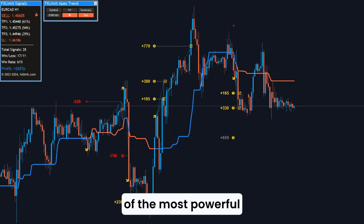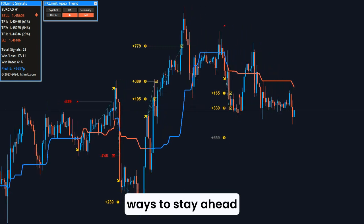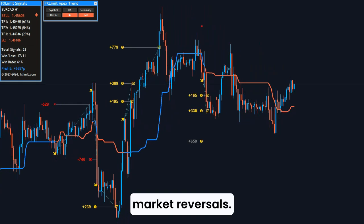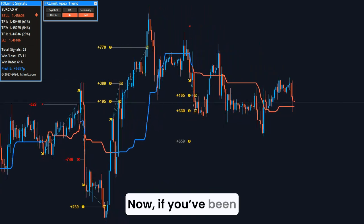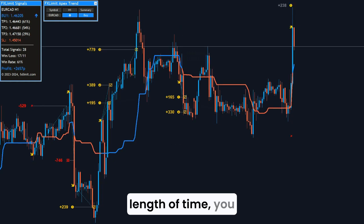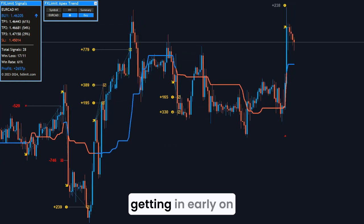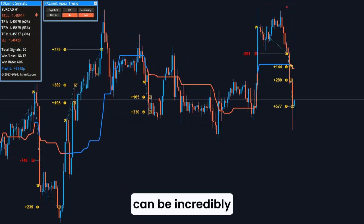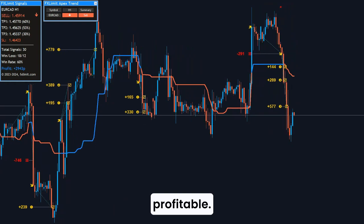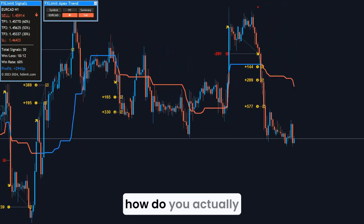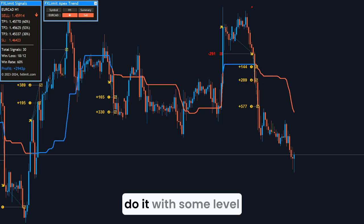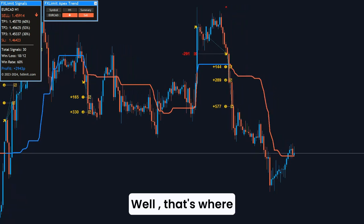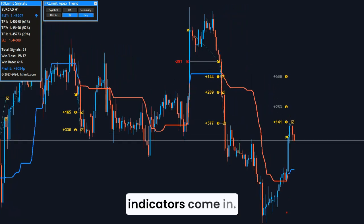Let's talk about one of the most powerful ways to stay ahead in the Forex market: predicting market reversals. If you've been trading for any length of time, you already know that getting in early on a trend reversal can be incredibly profitable. But the question is, how do you actually do it with some level of confidence? Well, that's where technical indicators come in.